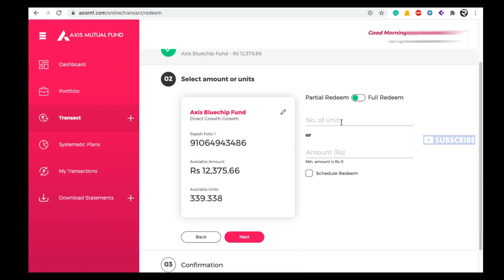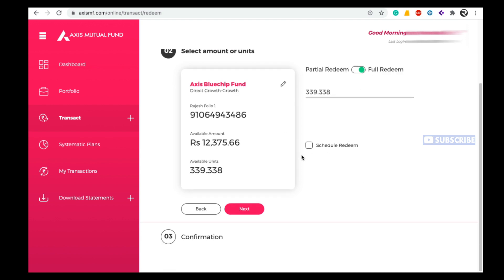Here you need to enter the number of units you want to withdraw. If you want to do a full redemption, select the Full Redeem option and the total number of units will be shown automatically. If you want to schedule the redemption, you can choose a particular date, but here I am not choosing a scheduled redeem date.